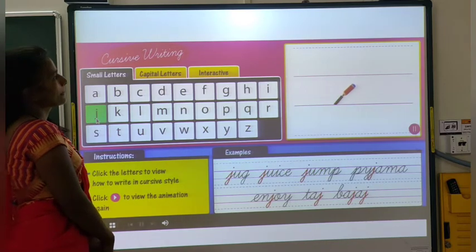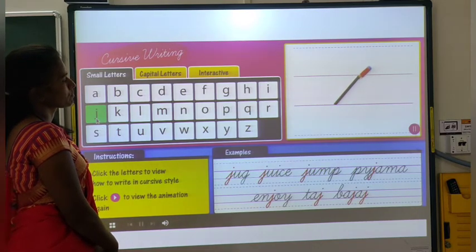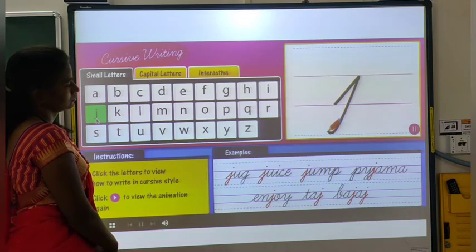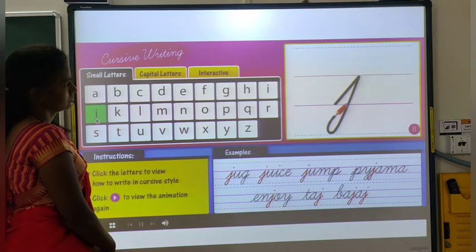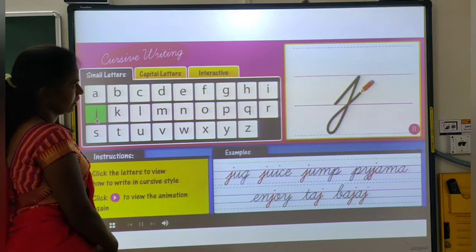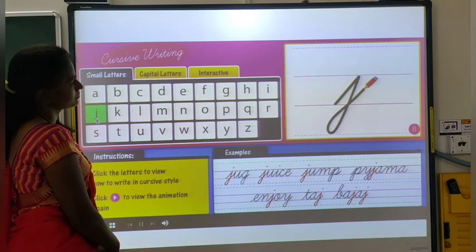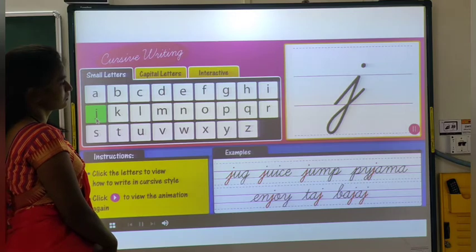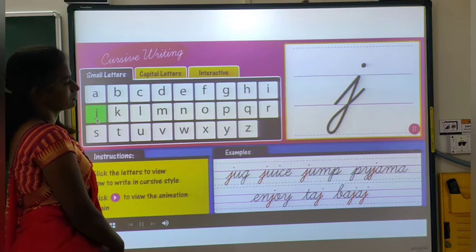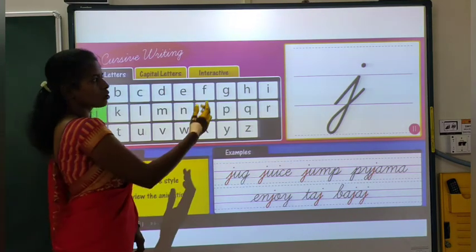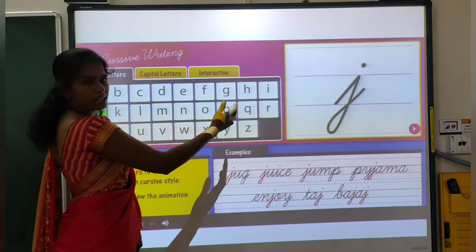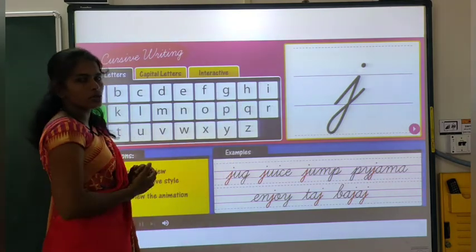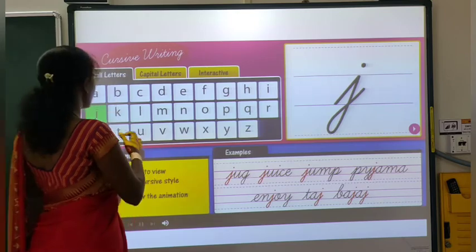Draw an upward sloping line and come down to the bottom. Make an upward loop and cross halfway. Finish by adding a small dot on top. And look, your J is ready. Pay attention to whether the J has a loop or is written differently.